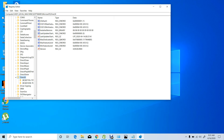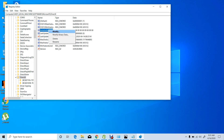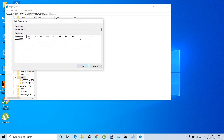Now find where it says InstalledVersion. There is the InstalledVersion entry. Right-click on it and click Modify.